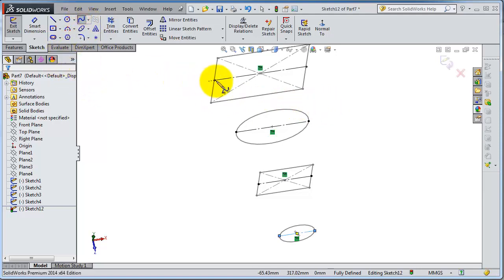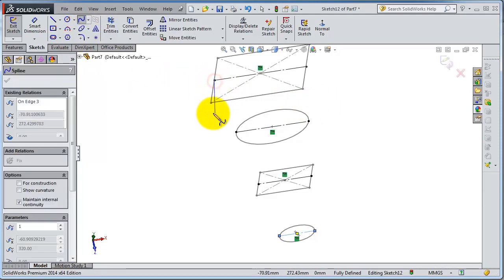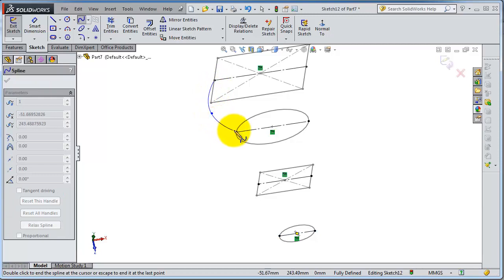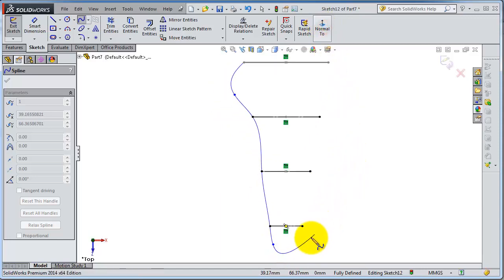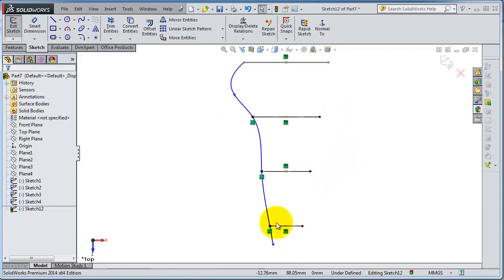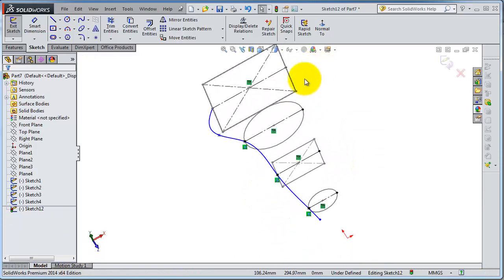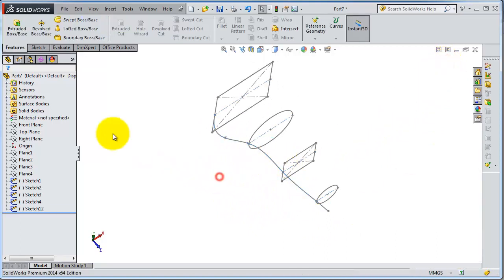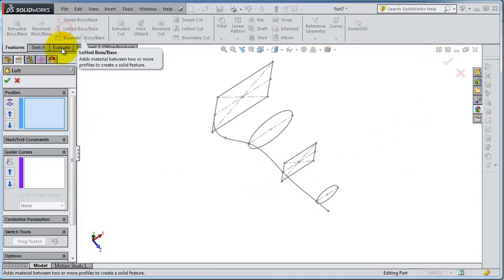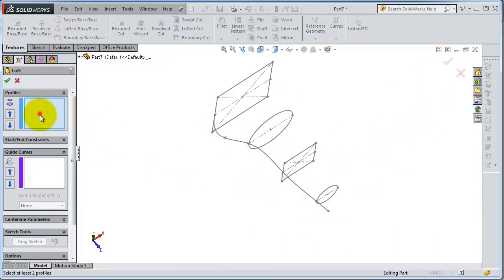Now let's insert a spline in the shape we want, intersecting with the profiles as you see here. Right-click and select to confirm. So we have our profiles and our guiding curve. Let's exit the sketch and activate the Lofted Boss.